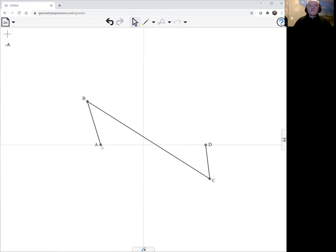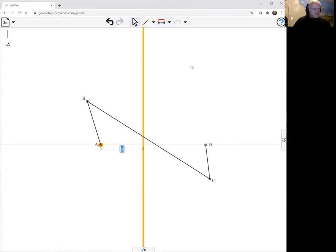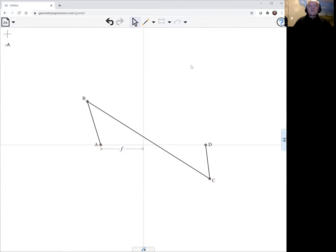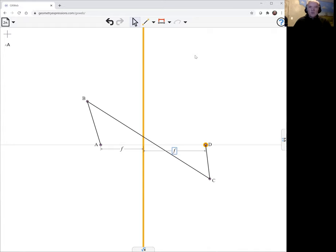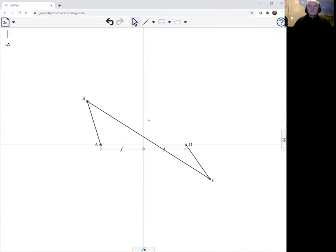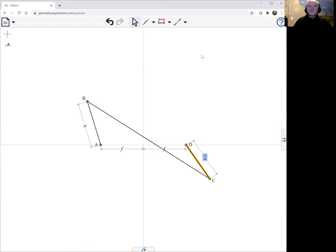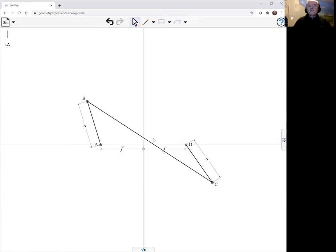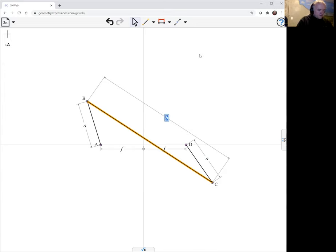First of all, we'll station the points A and D and we'll put them an equal distance away from the y-axis. We'll call that distance F. These are going to end up being the foci of the hyperbola. And we know AB and CD need to be the same length. We'll call it A. And BC needs to be the same length as AD. So that needs to be 2F.